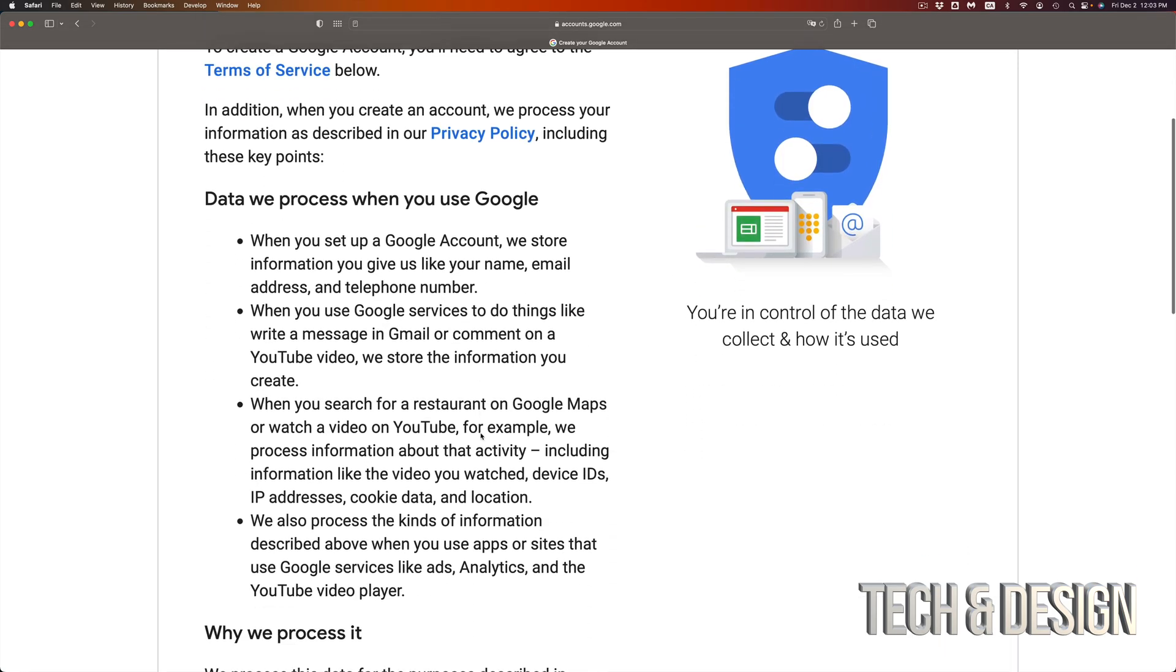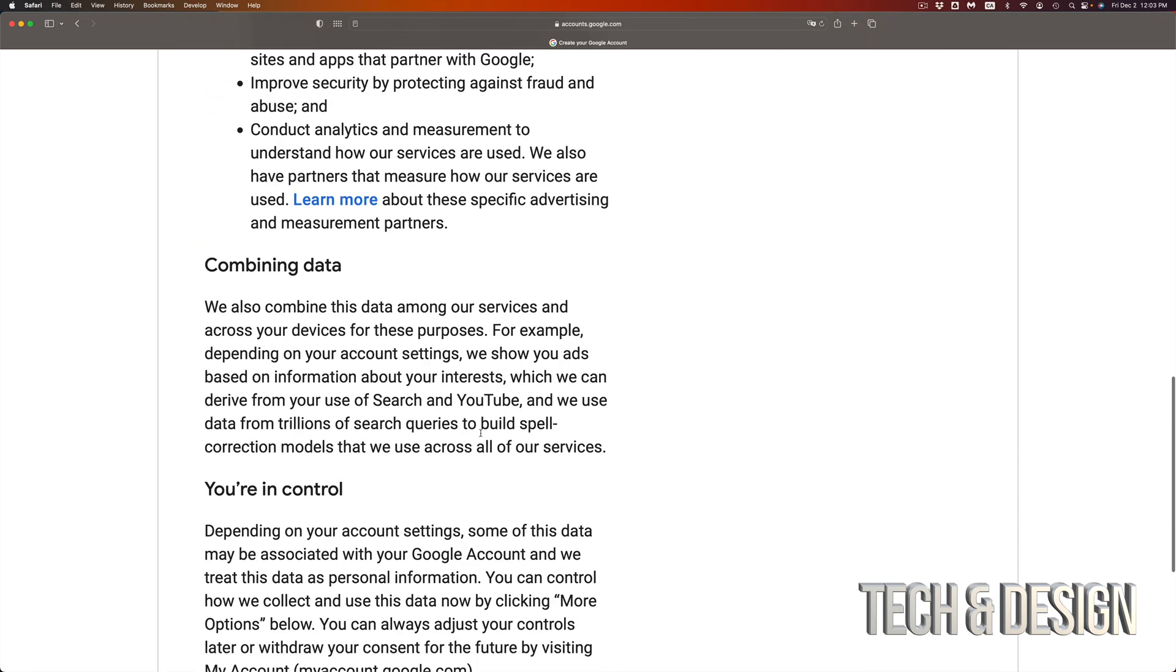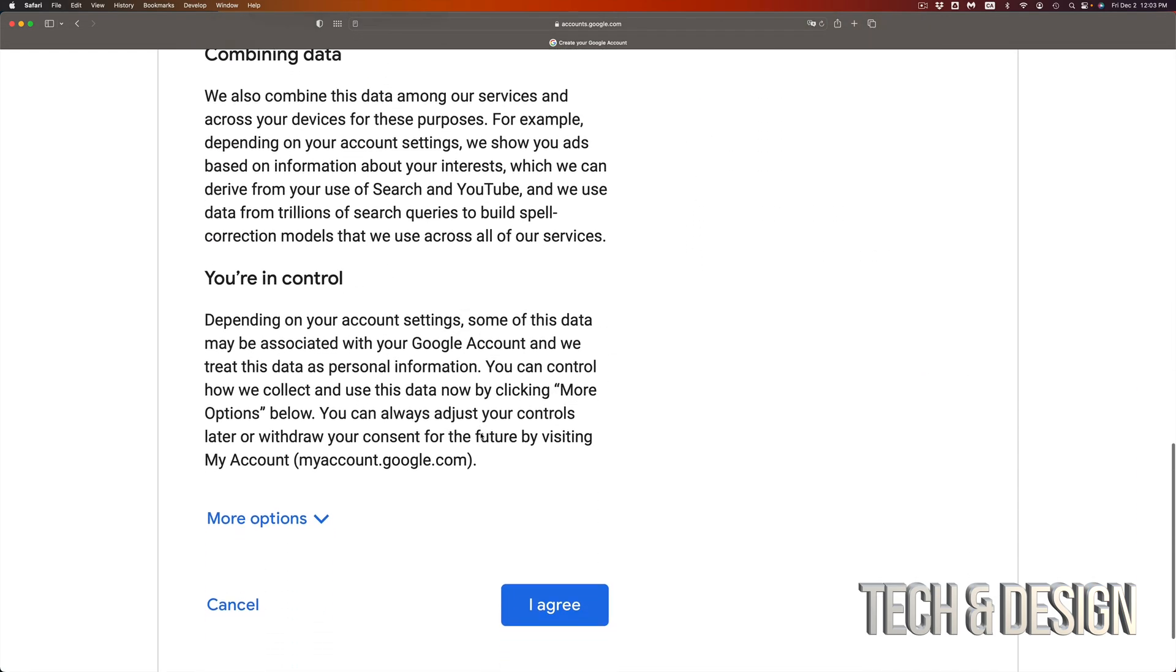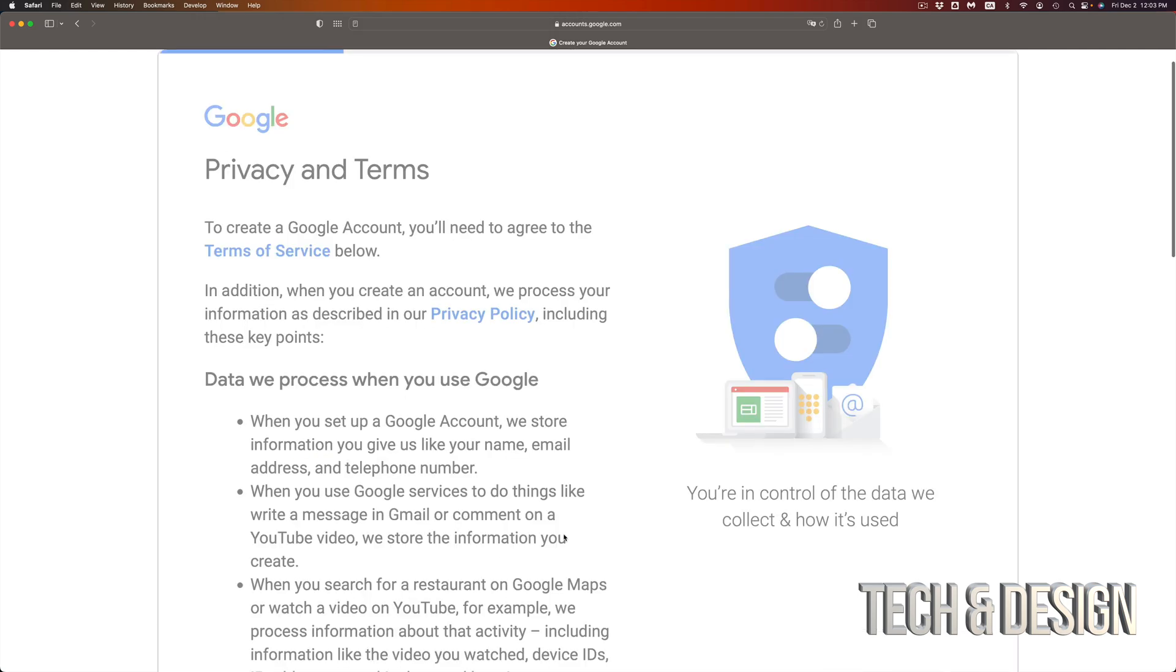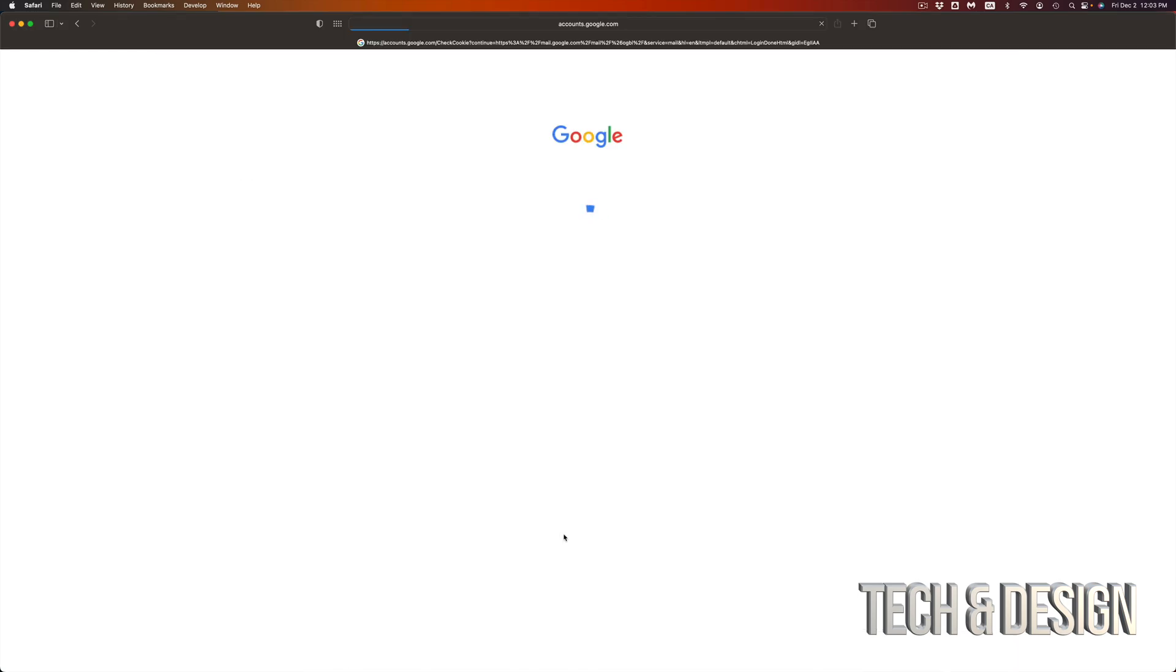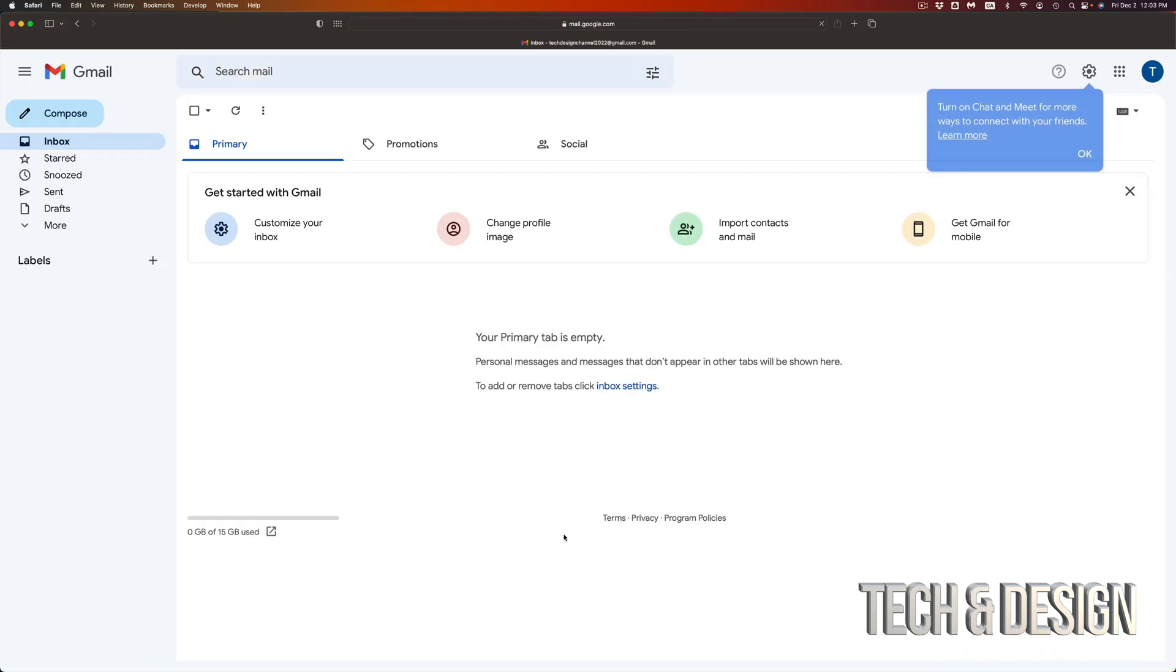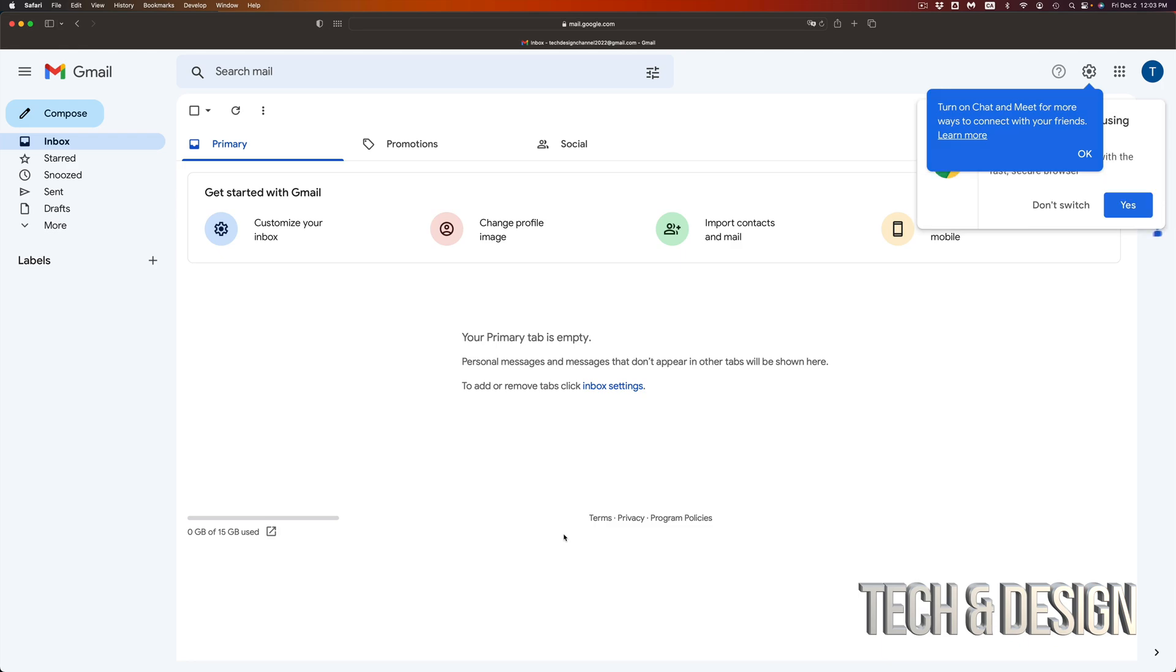Now this part, just scroll down and you're going to see all the way down here. It says agree. Just press agree in the middle. And you will notice, although we're signing up for a Gmail account, we're making a Google account.